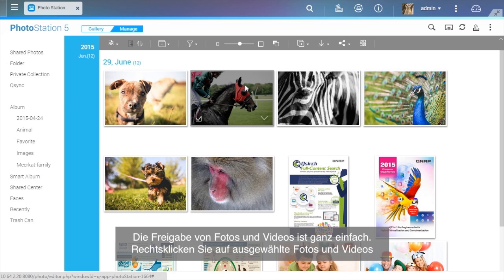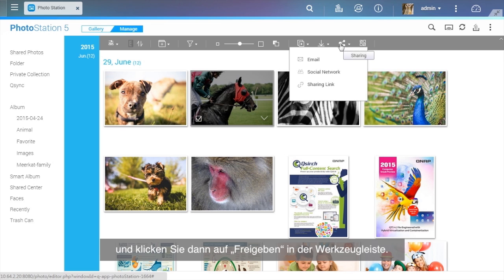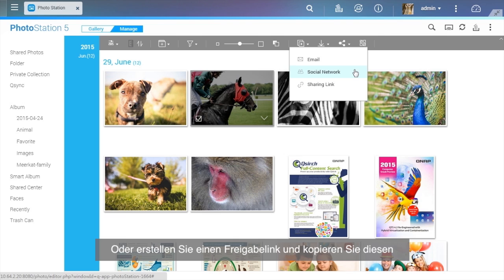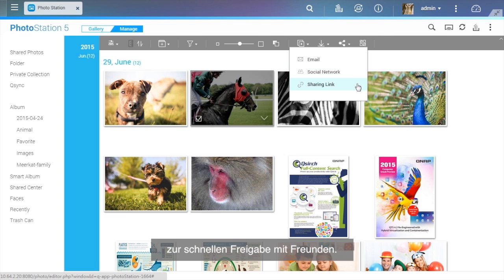Sharing photos and videos is easy. Right-click on selected photos and videos and click the Share button on the toolbar. You can select to share photos as a slideshow link by email or publish to social networking sites. Or you can create a share link and copy and paste it for quick sharing with friends.